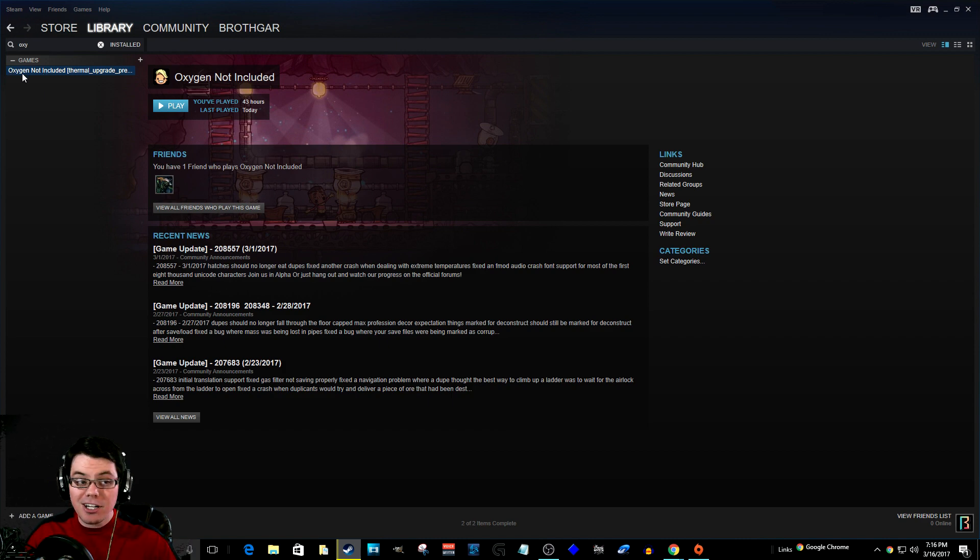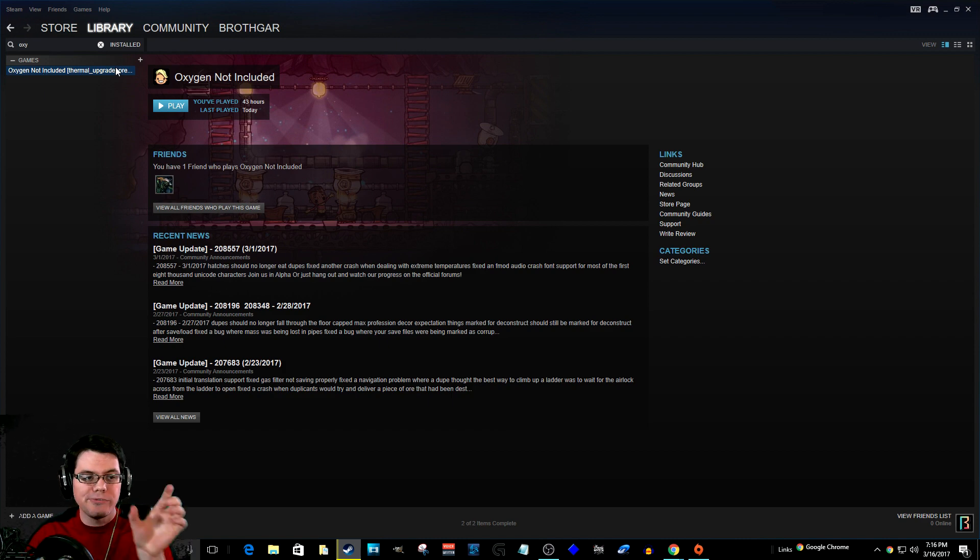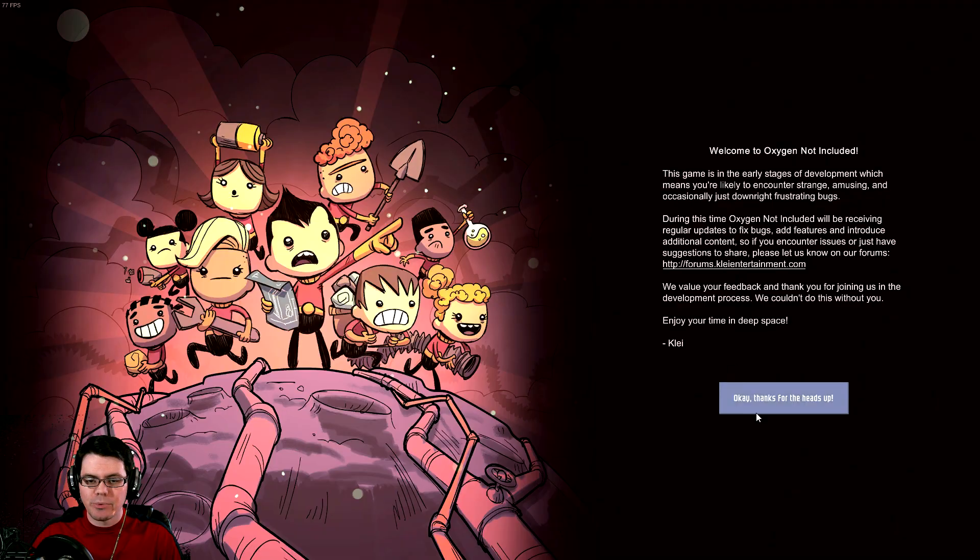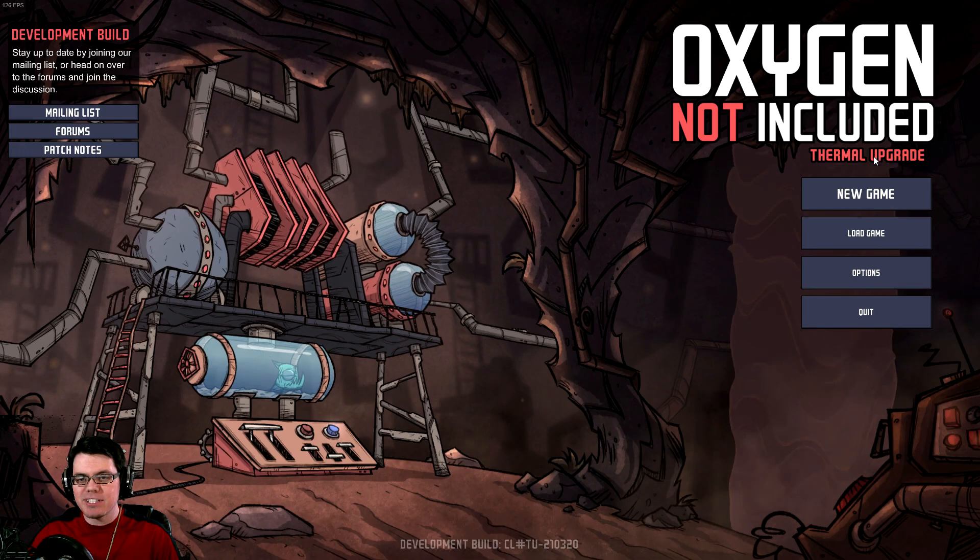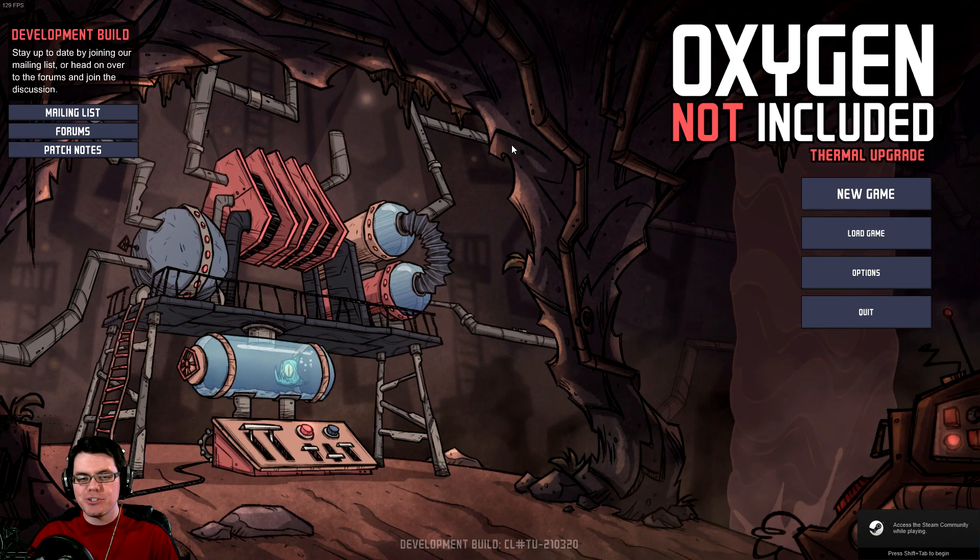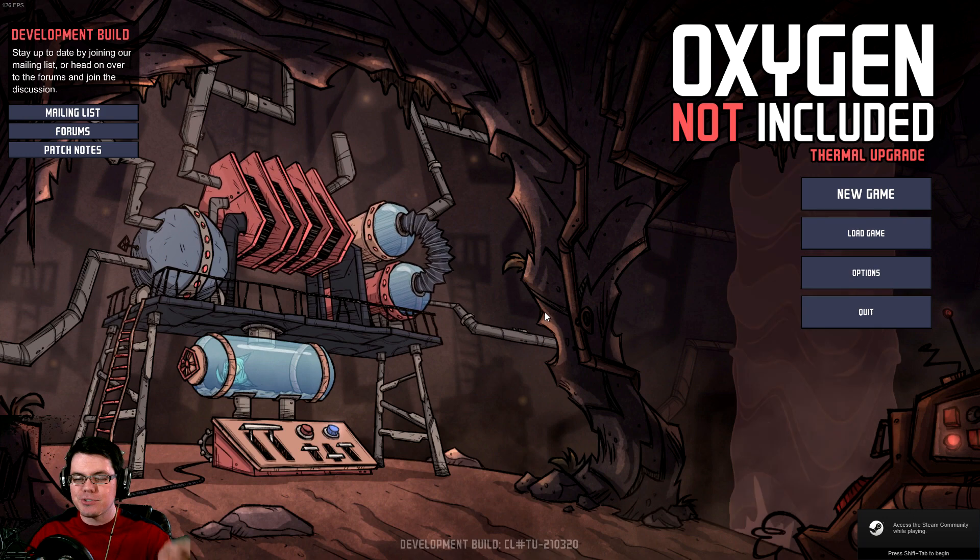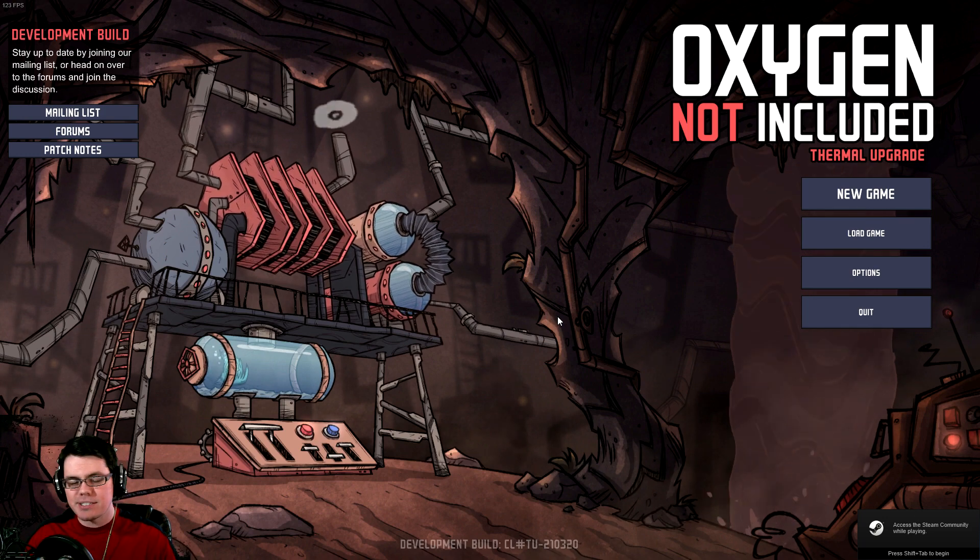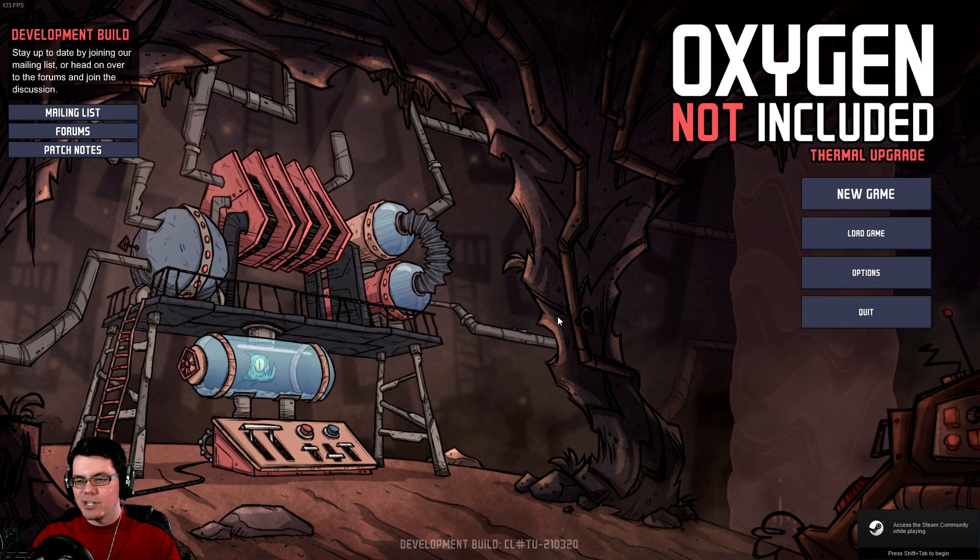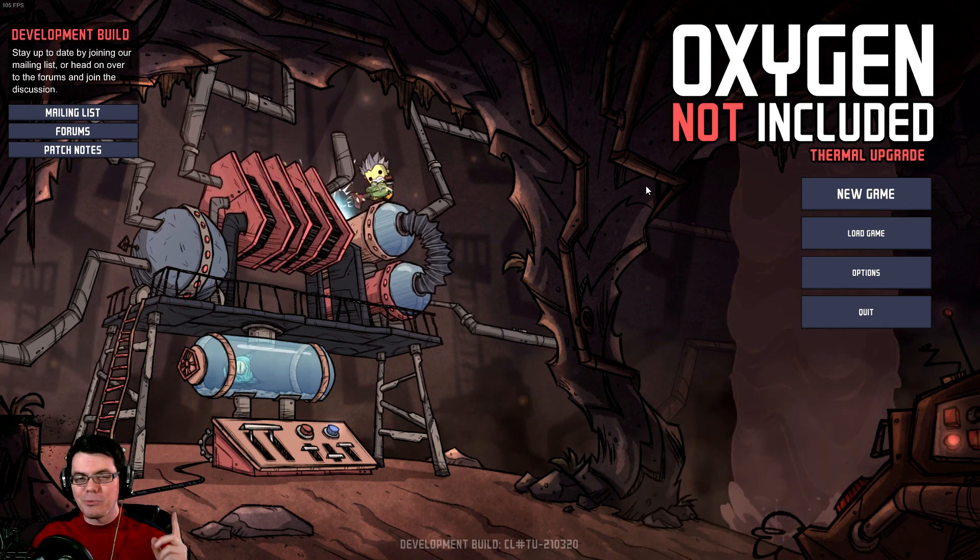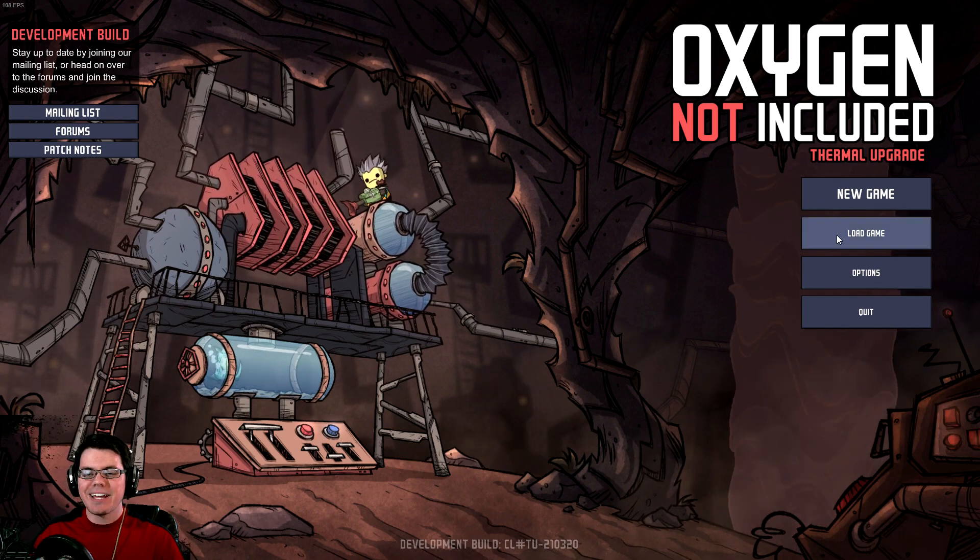Now you can see the download has finished—it says Oxygen Not Included Thermal Upgrade Preview right next to it. Here we are in the game. You can see how things have changed, and there's a popup showing some of the new stuff that came with this update.